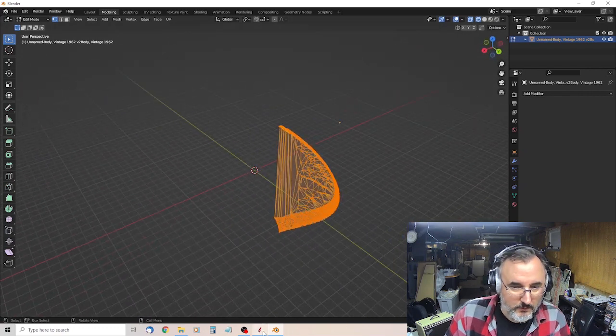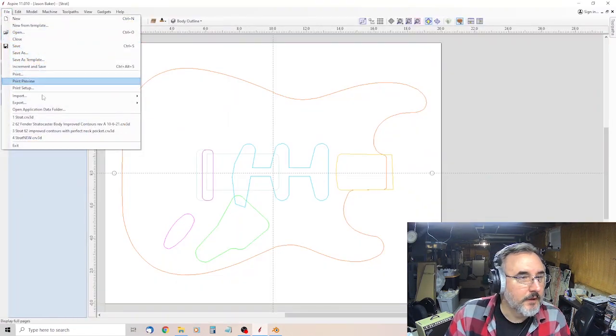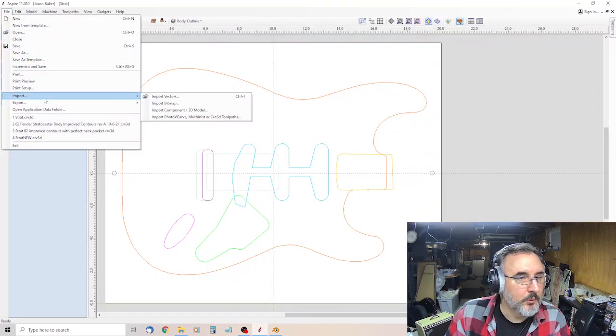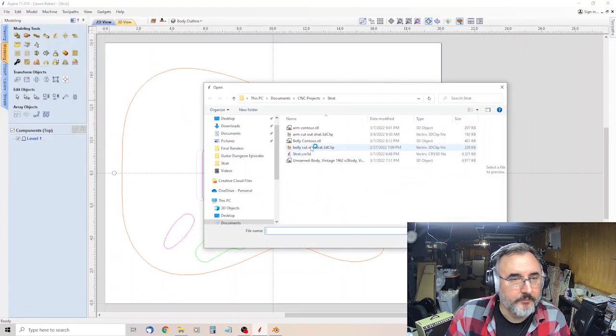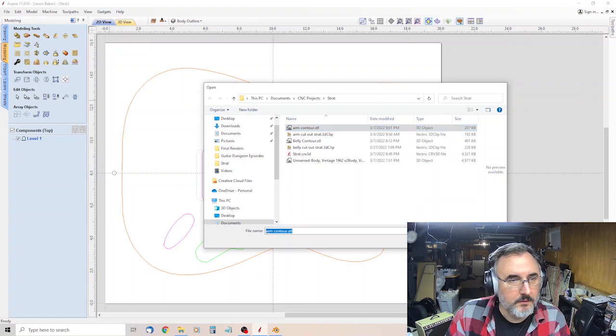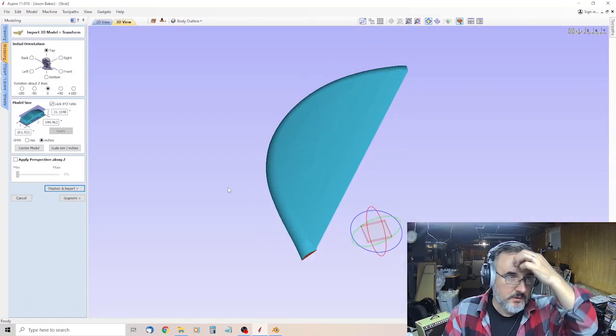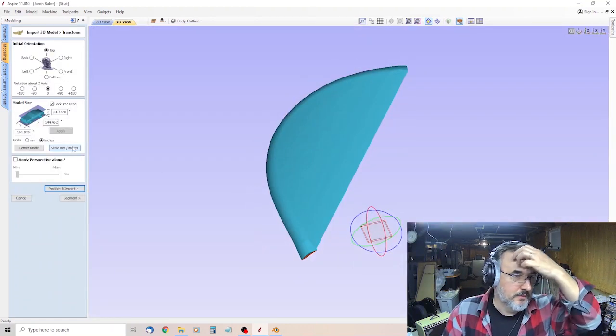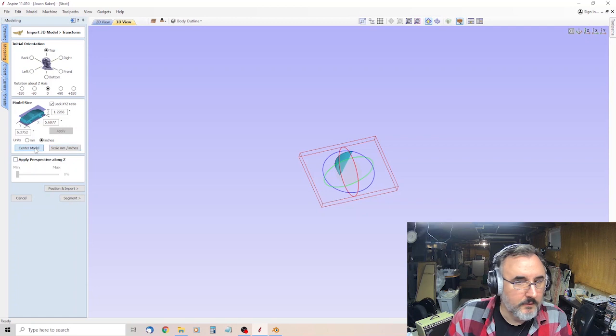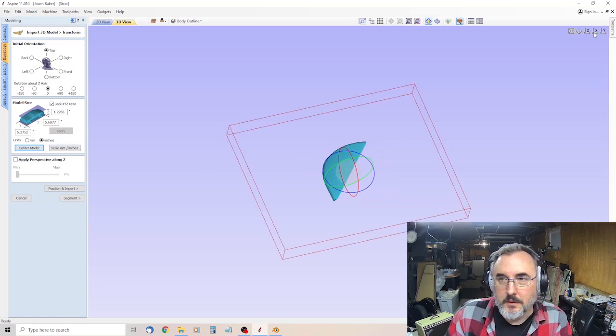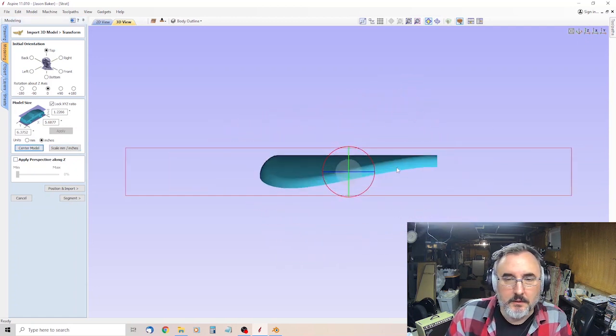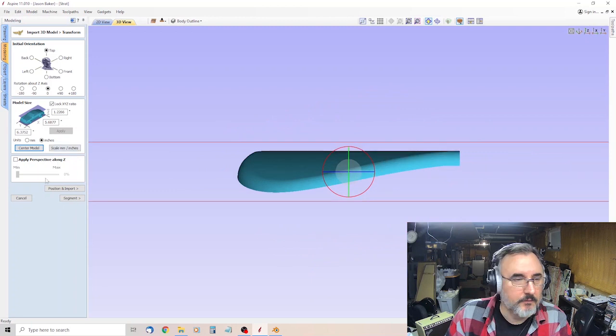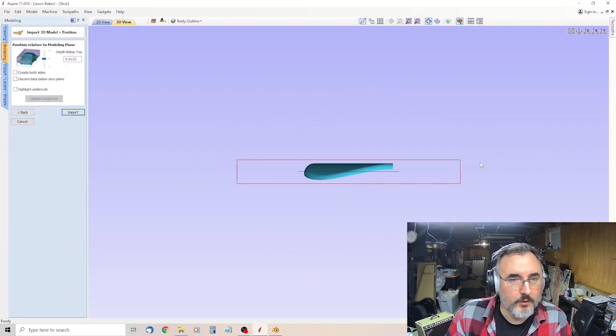File, import, import component 3D model. Arm Contour, STL, open. Scale. Center model. I come up here and hit that, so you can see a side view. Position and import.